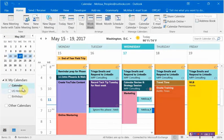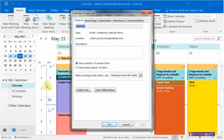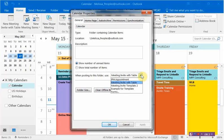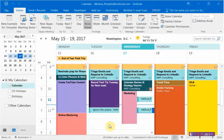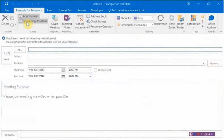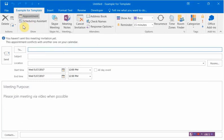To set it as your default, click on Calendar, right-click on it, and go to Properties. Right where it says 'When posting to this folder use,' you select the form you just published. I'm going to select the example template, hit Apply and OK. Now when I open a new meeting invite, it uses the new template I just created.